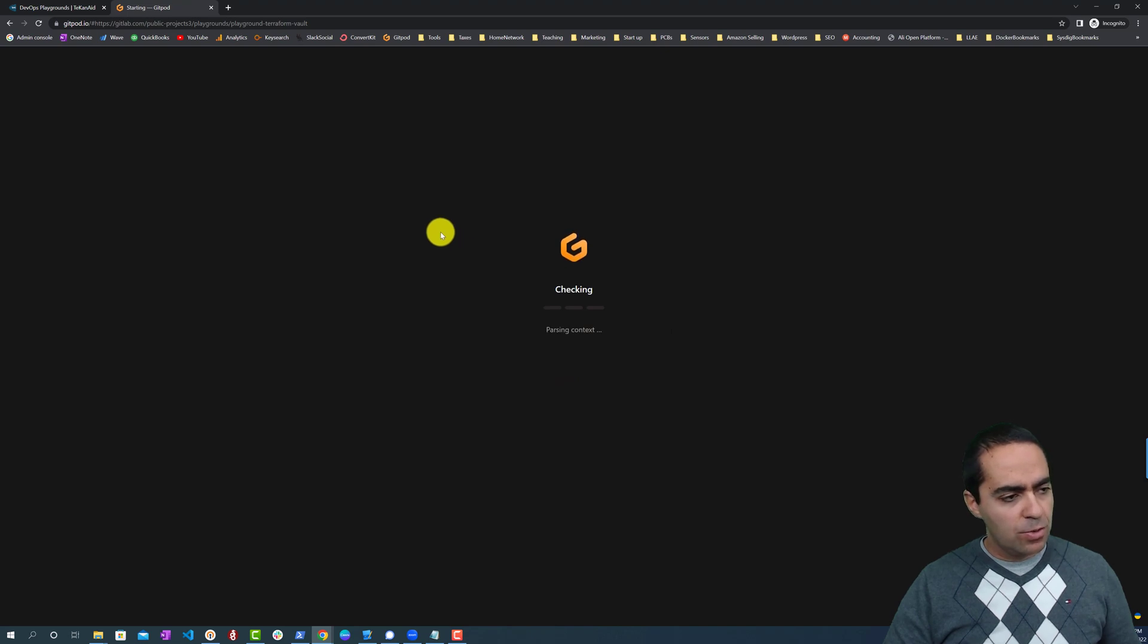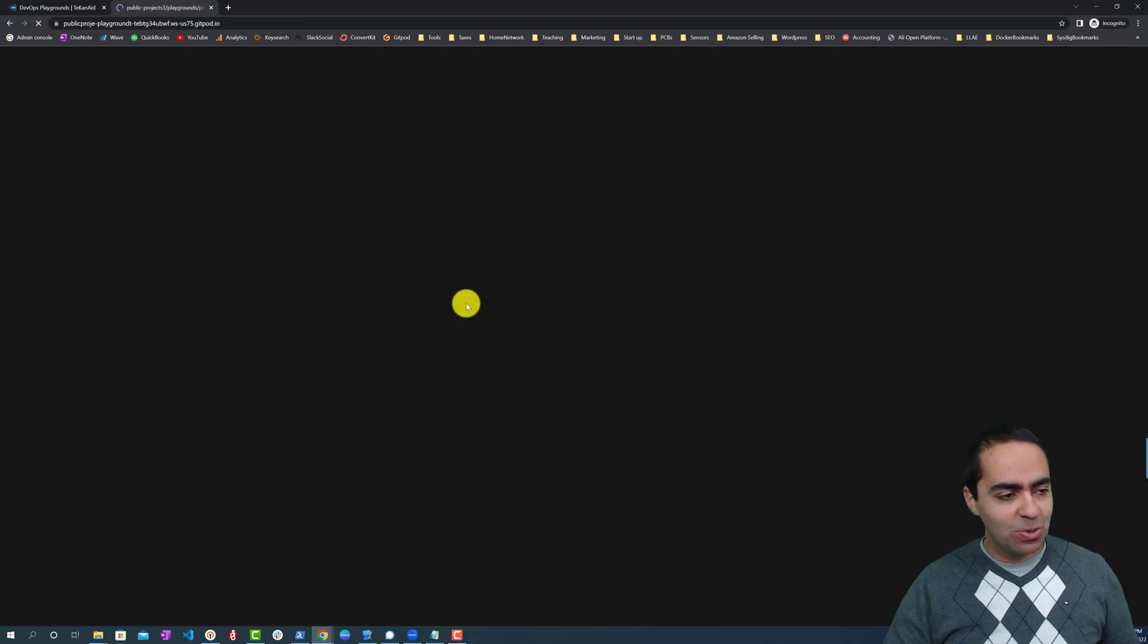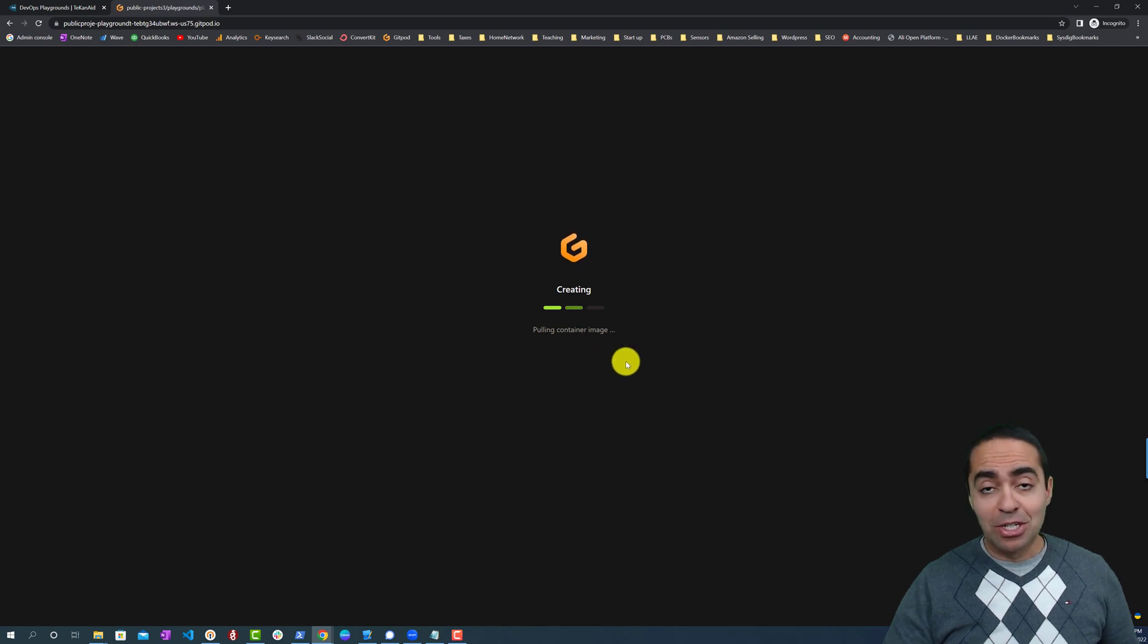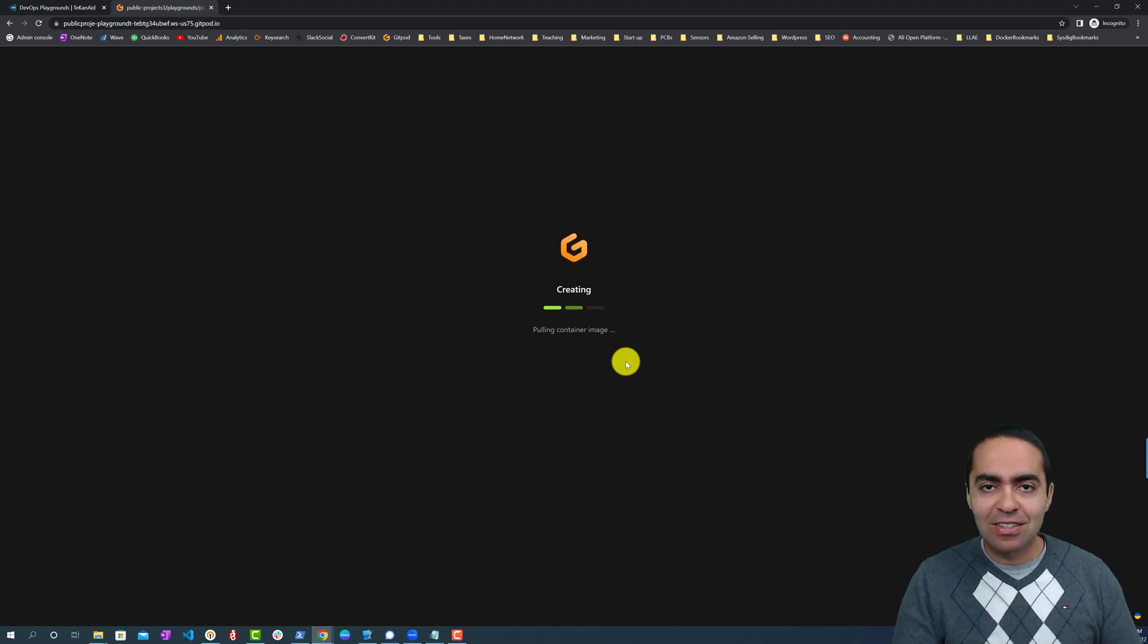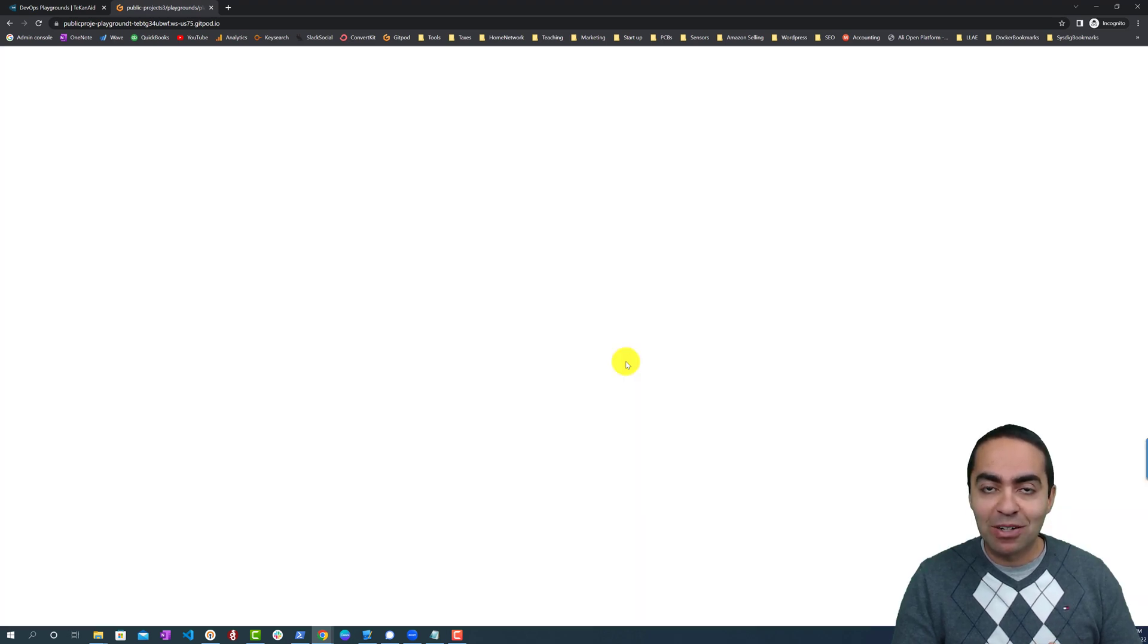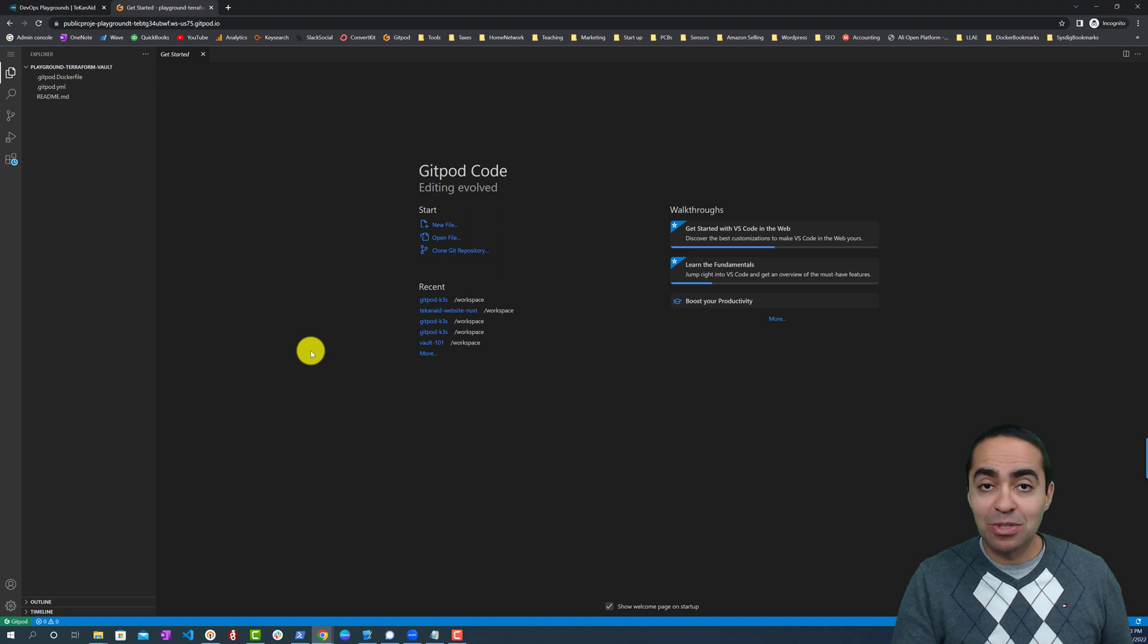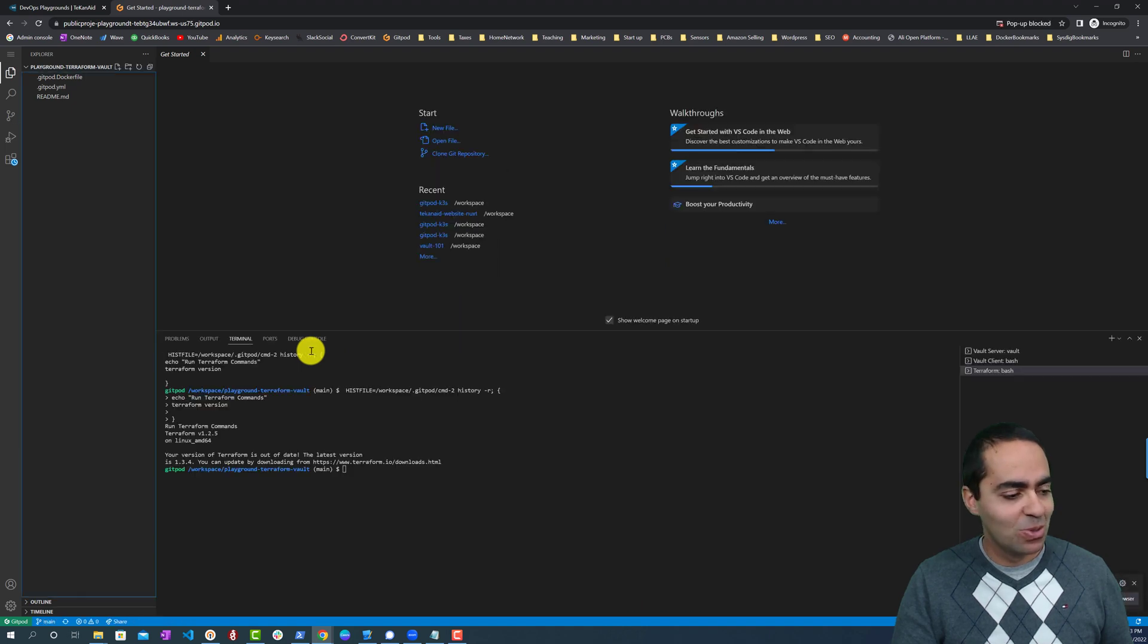This will take maybe 30 seconds or so depending on the lab and what we're launching. You can see it's creating a container image. The way GitPod works is by building a Docker container that contains the specific dependencies we're interested in working with. In this case we're interested in the Terraform binary, the Vault binary, so we're going to have those ready to go. I also have a development Vault server that's going to spin up as well.